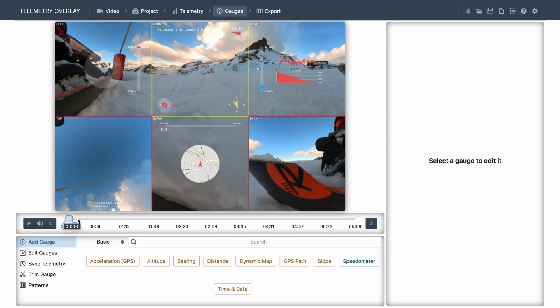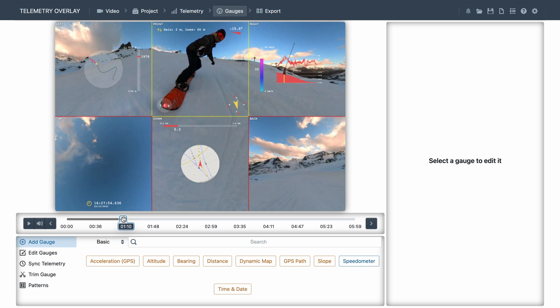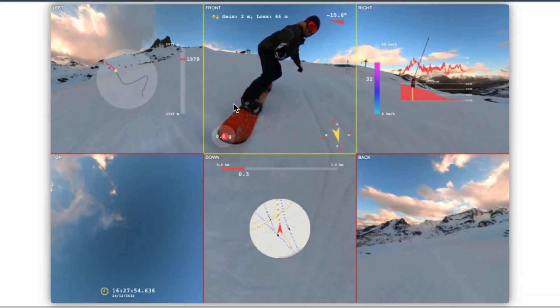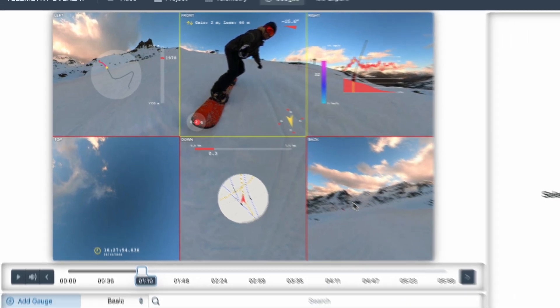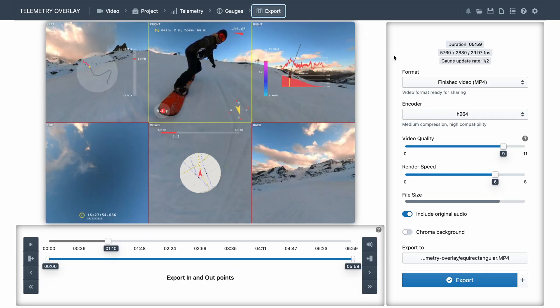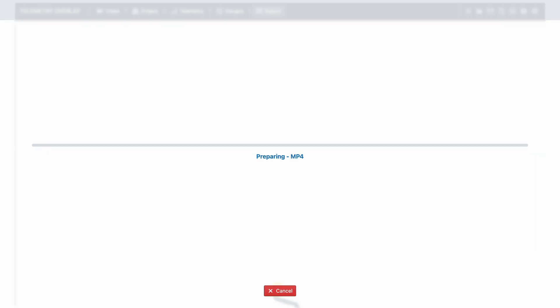If all goes well, you will be presented with this view. The video is now divided into six squares: front, bottom, top, left, right, and back views. If you like the preset layout, you can just go to export, leave the default settings — which are good for social sharing — and export the video. Again, this will take a while, so you can go do something else in the meantime.